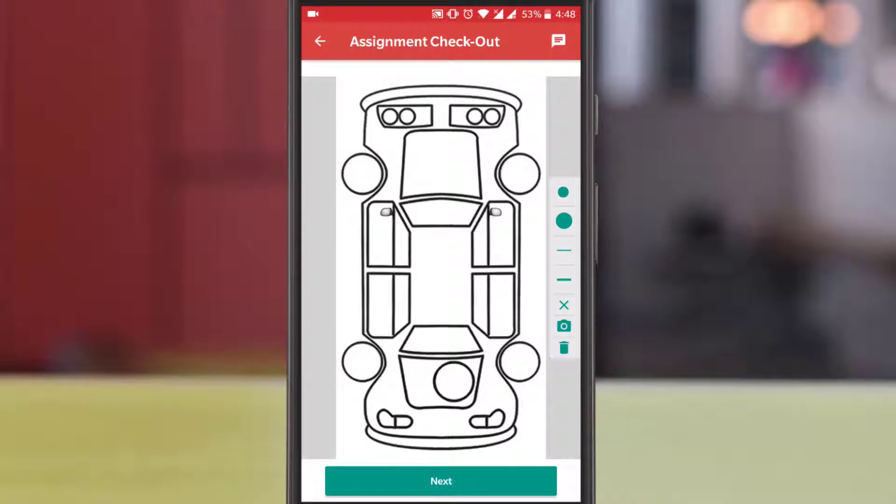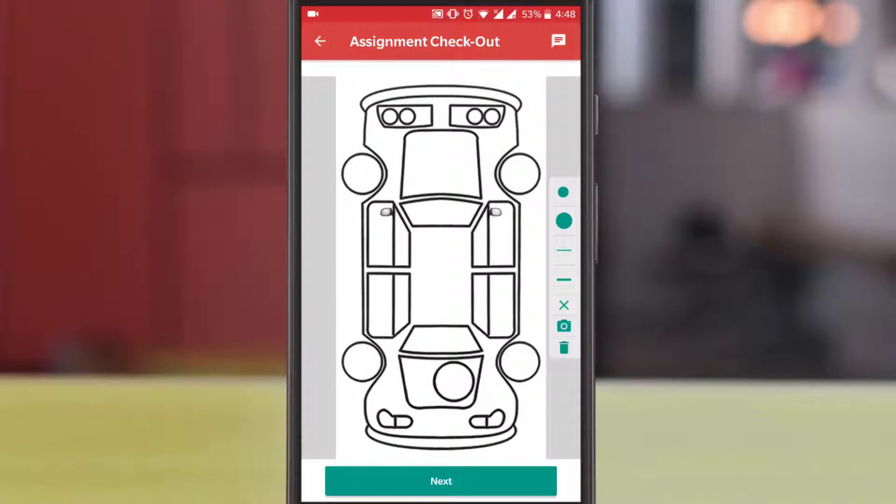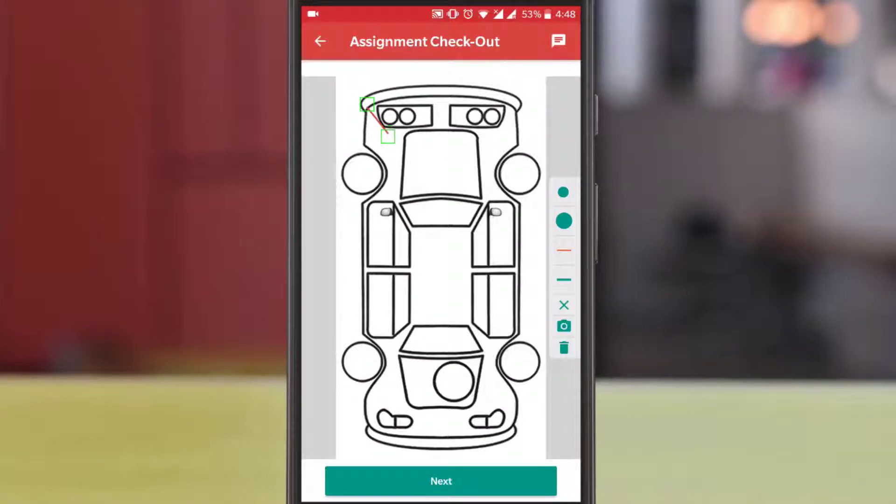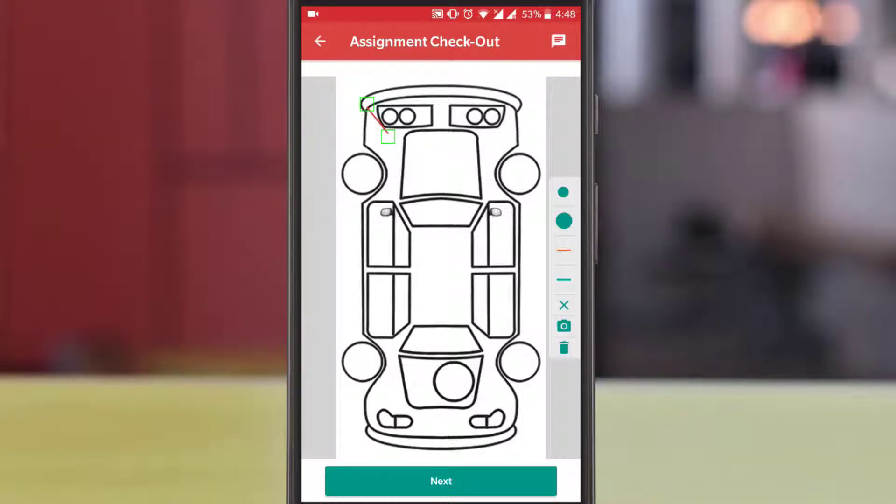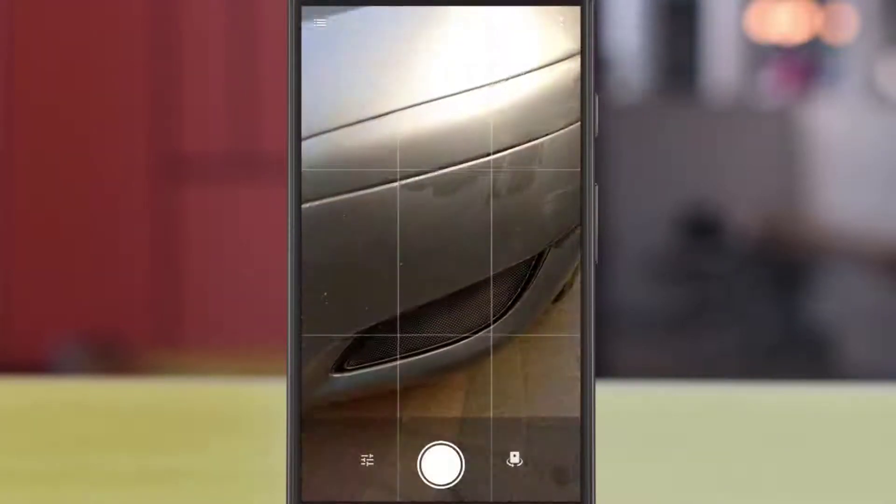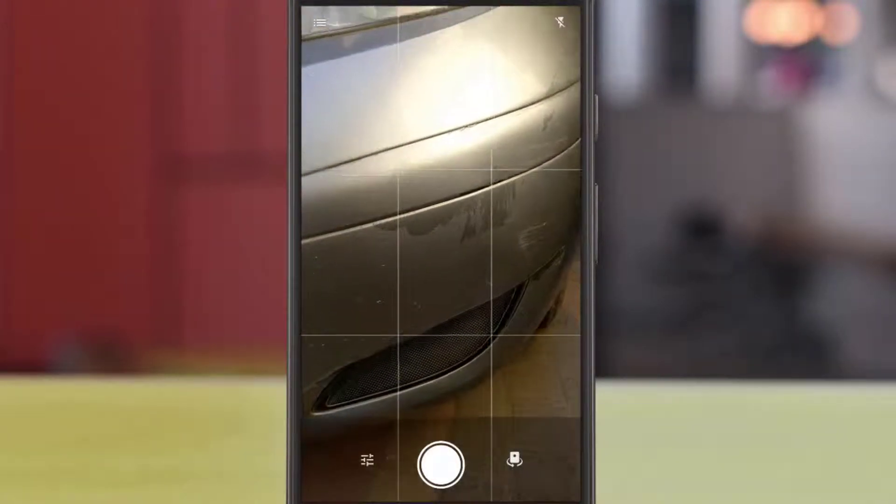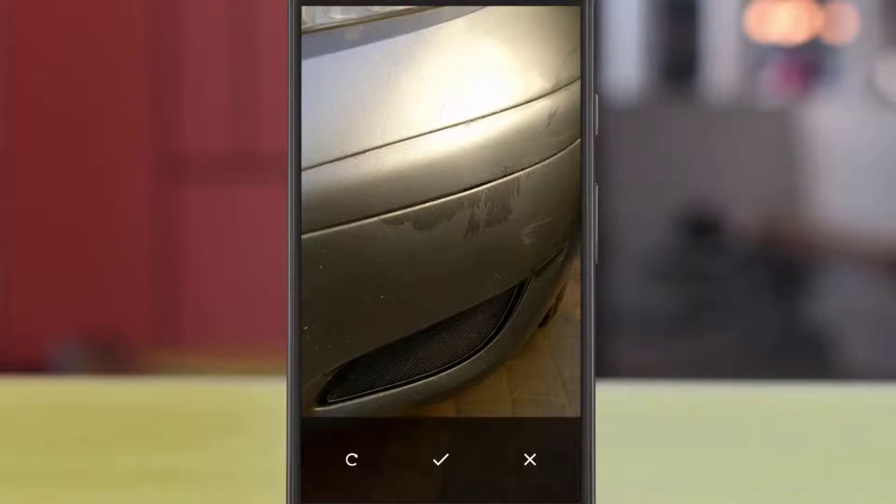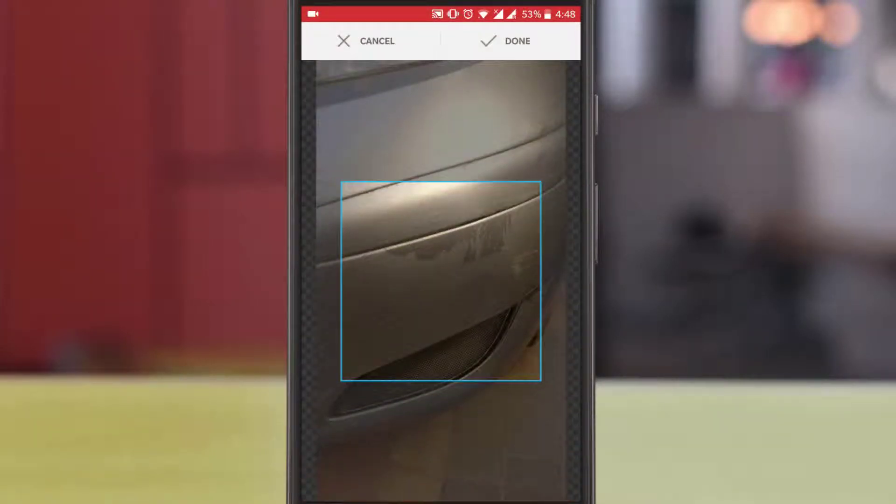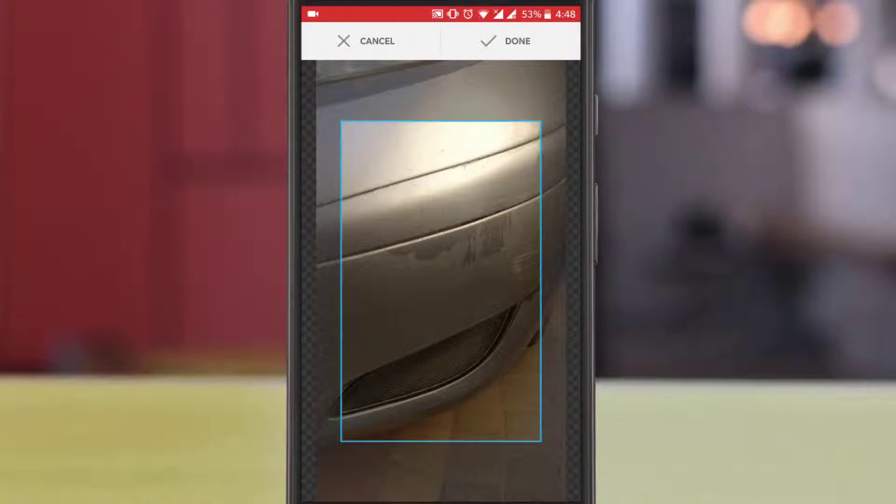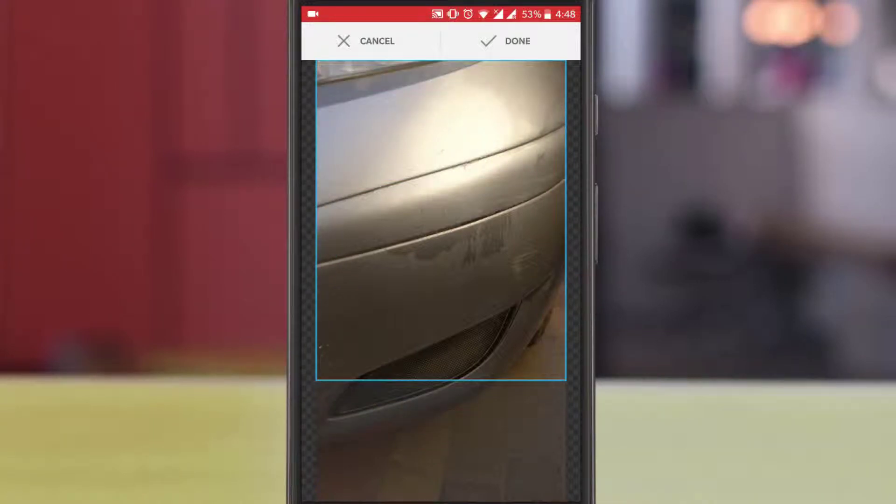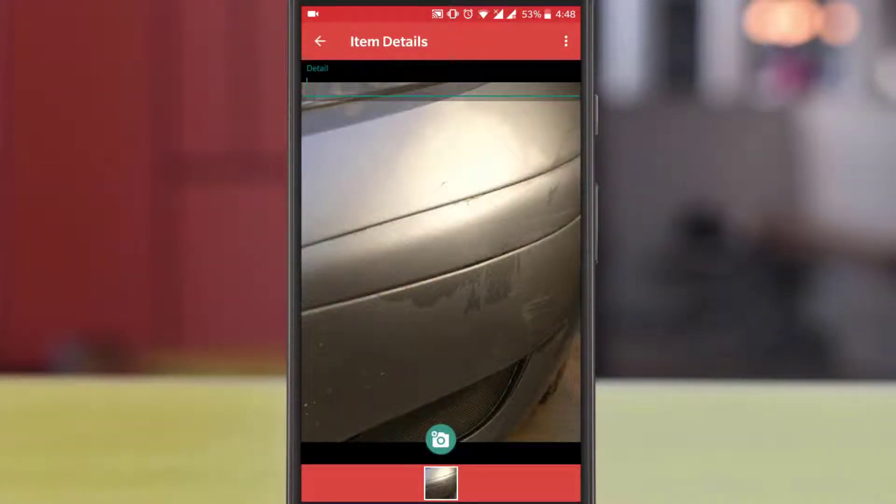This is the exterior diagram of the vehicle. Here you can mark your damage and take the pictures. You can take multiple pictures of the same damage. Now adjust the picture size as per your requirement and go back to the previous screen.